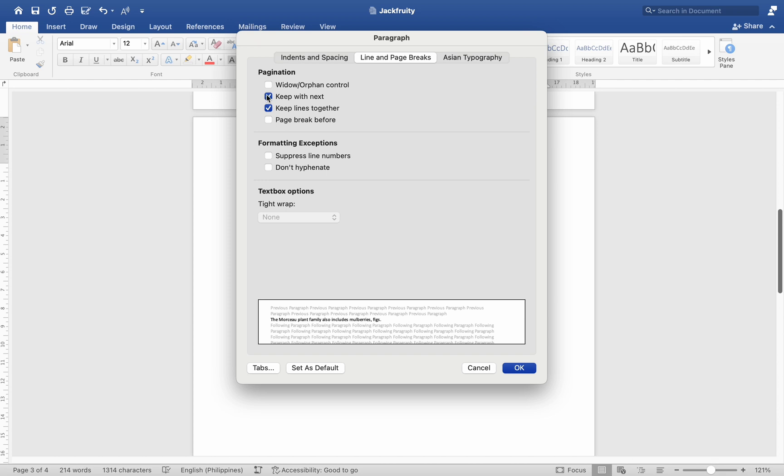Avoiding orphan and widow lines: Orphan lines are the first line of a paragraph left alone at the bottom of a page. Widow lines are the last line of a paragraph left alone at the top of a page. To avoid this, select the paragraph, go to Format > Paragraph, then under the Line and Page Breaks tab, check Widow/Orphan Control.